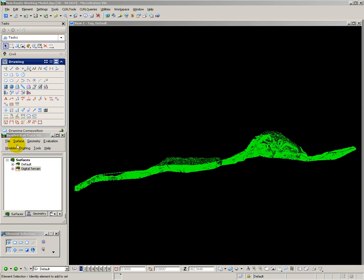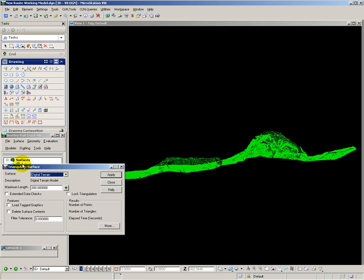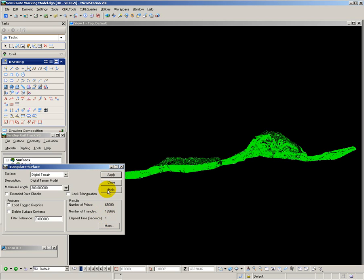First I will create a set of triangles, so it's Surface, Triangulate Surface, from the Digital Terrain Model, Create Triangles, and that has created 128,000 triangles.